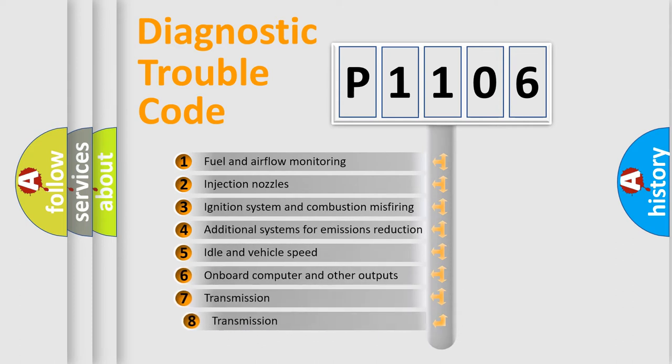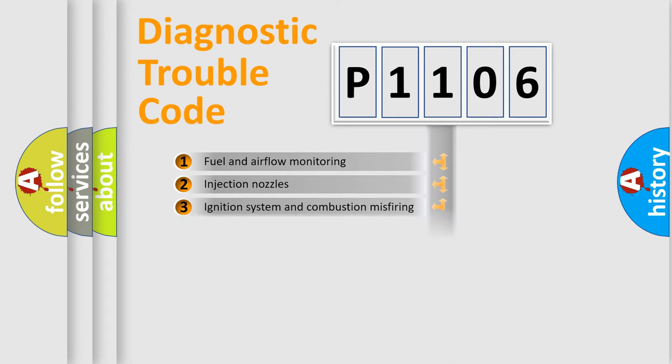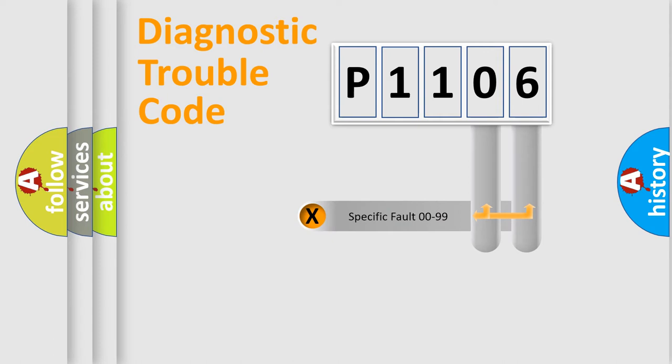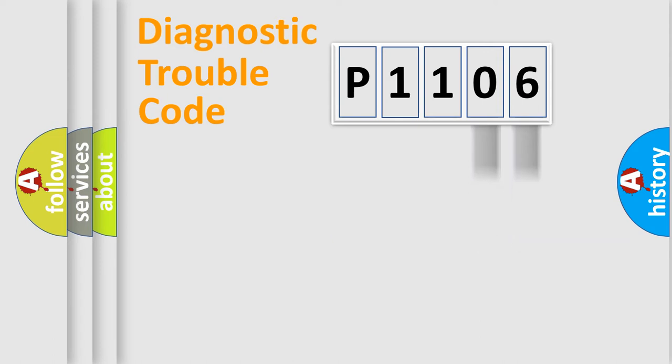The third character specifies a subset of errors. The distribution shown is valid only for the standardized DTC code. Only the last two characters define the specific fault of the group.